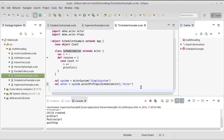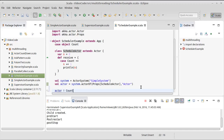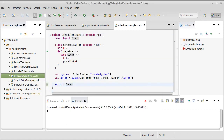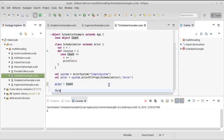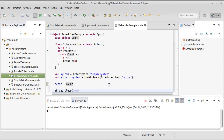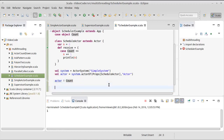Instead of just sending this message normally — we could say actor bang Count and when we run that we get a one — instead of having it happen just once, I want to make it happen multiple times.